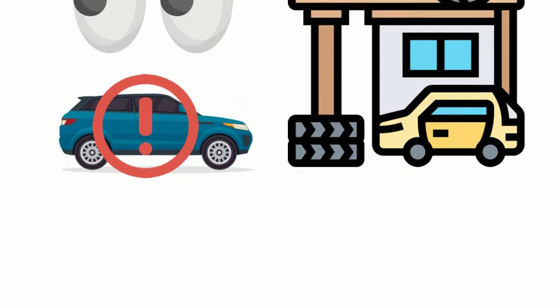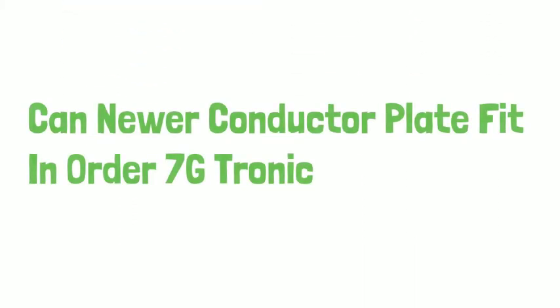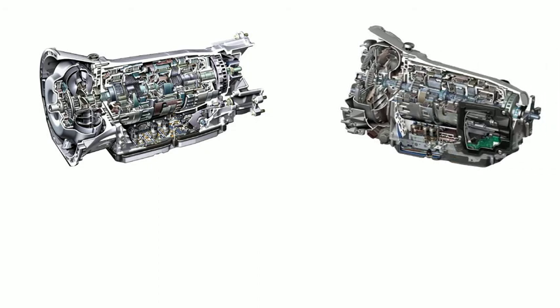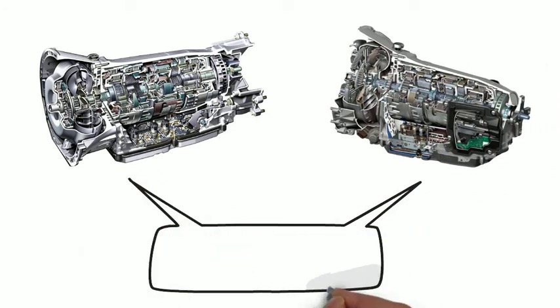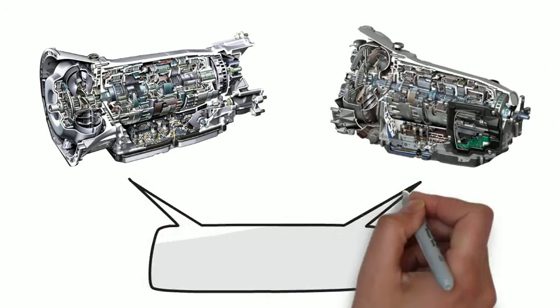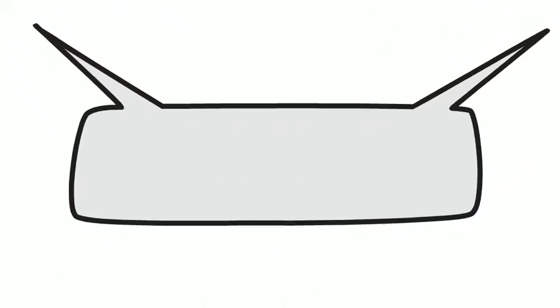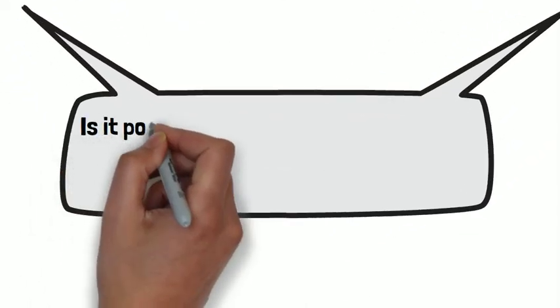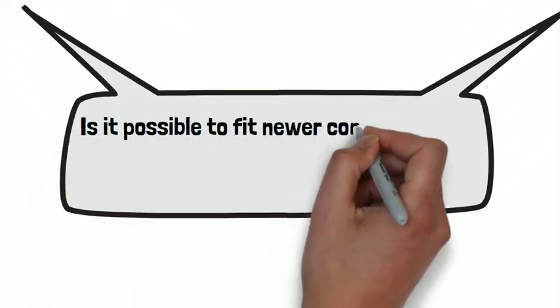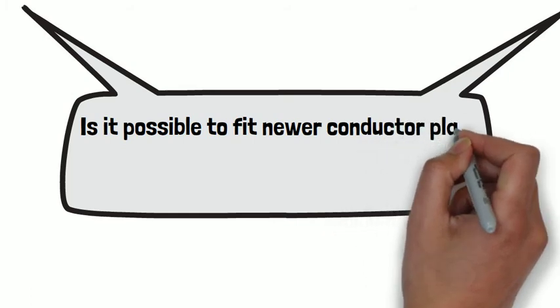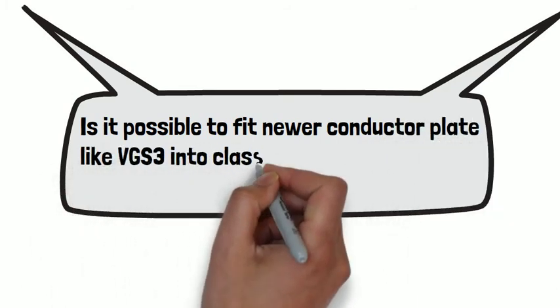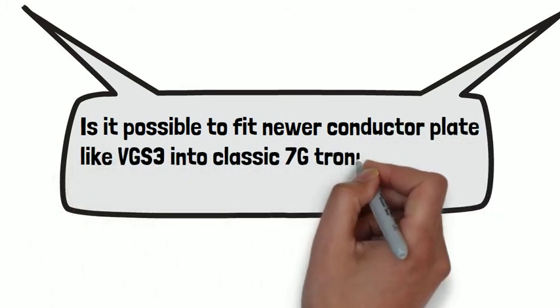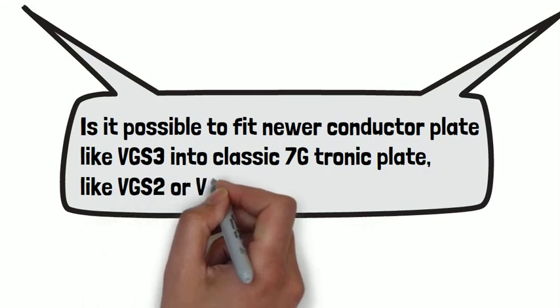Between 7G Plus and the classic 7G Tronic, both exist in the market. The third question you may want to know is, is it possible to fit newer conductor plates like VGS3 into classic 7G Tronic plates like VGS2 or VGS1?